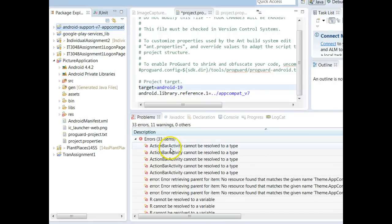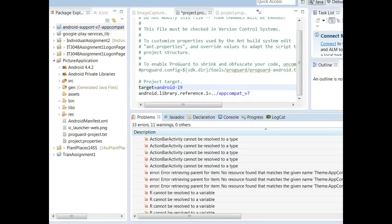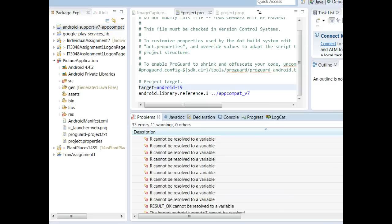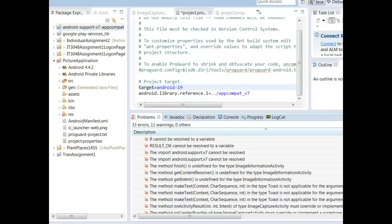I've imported a project and I have a whole slew of errors beginning with ActionBarActivity cannot be resolved to type or cannot be resolved to variable.